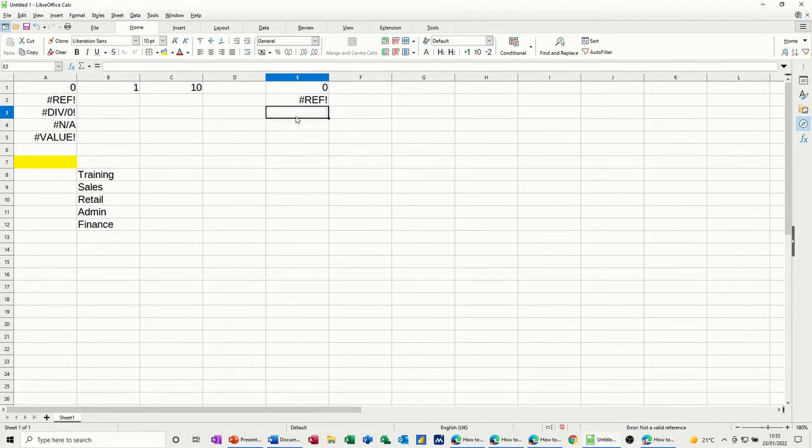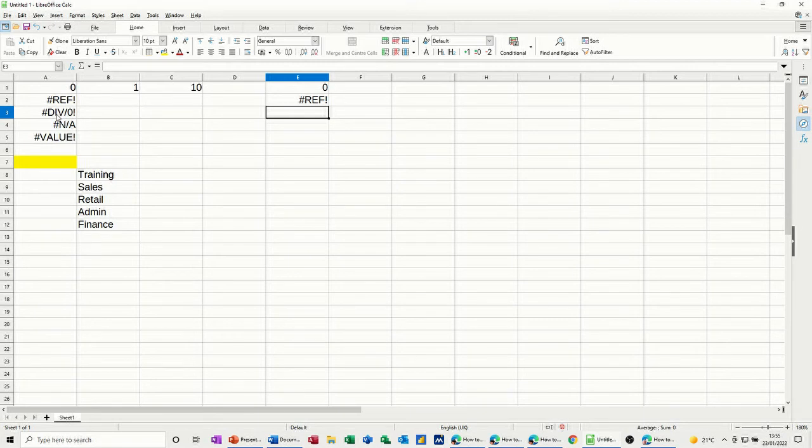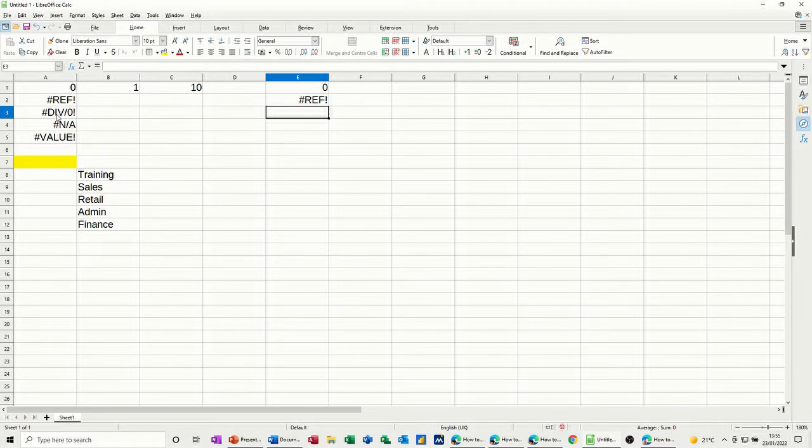Now the next one is very common, div zero. You see that a lot. It's not necessarily an error message or fault. It's just saying I can't divide by zero.